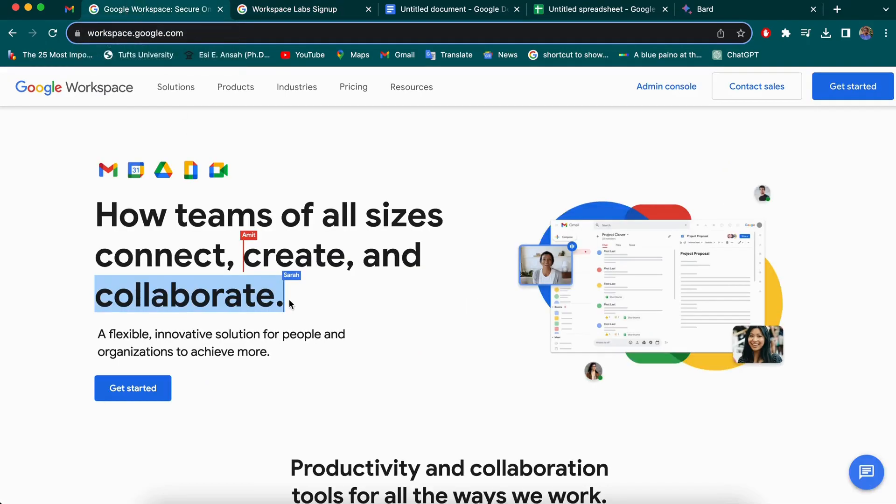One of the best things about this is a seamless integration into Google Workspace. You can access it directly from your favorite applications like Gmail, Google Docs, Google Sheets, and making it effortless to utilize their powerful text generation capabilities.